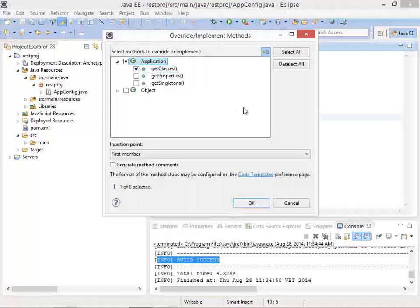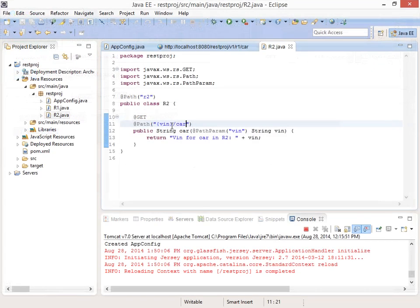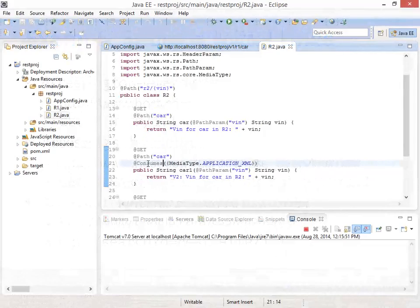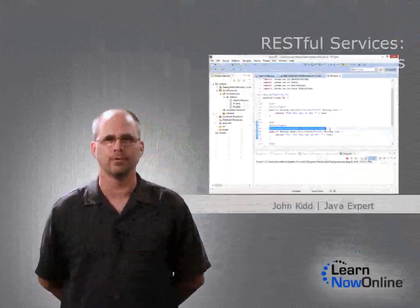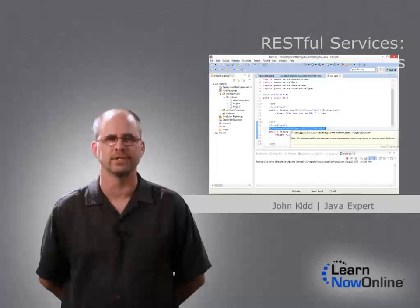You will learn about how JAX-RS matches URL paths to Java method calls, as well as the various annotations provided by the framework to build a fully functional REST service. Code along with me and let's build some RESTful services.